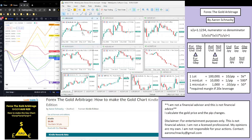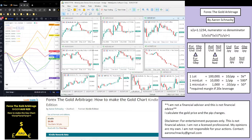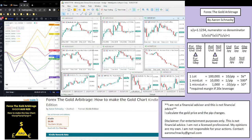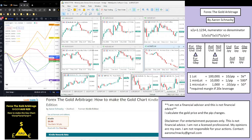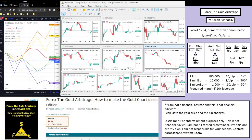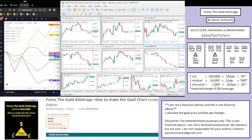Looking at the top, we have the euro-dollar, the pound-dollar, and the euro-pound. Then Australia-dollar, New Zealand-dollar, and Australia-New Zealand. We can see New Zealand has been stronger than Australia over the past 20 minutes or so.